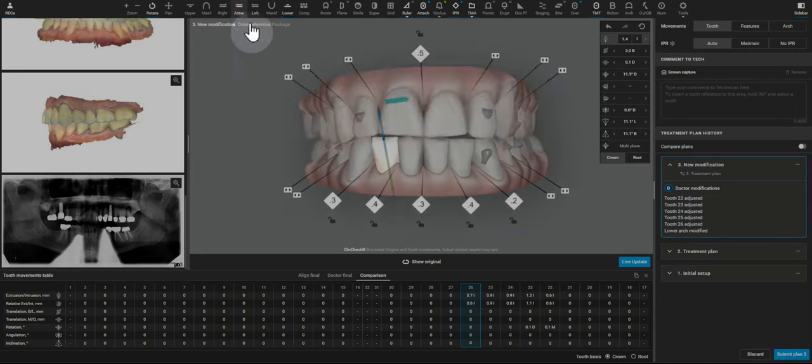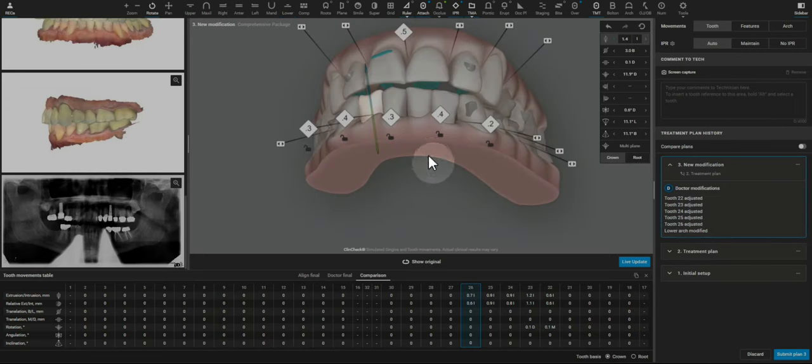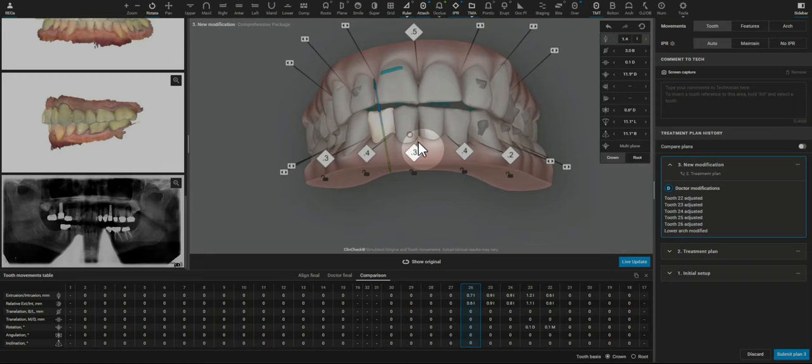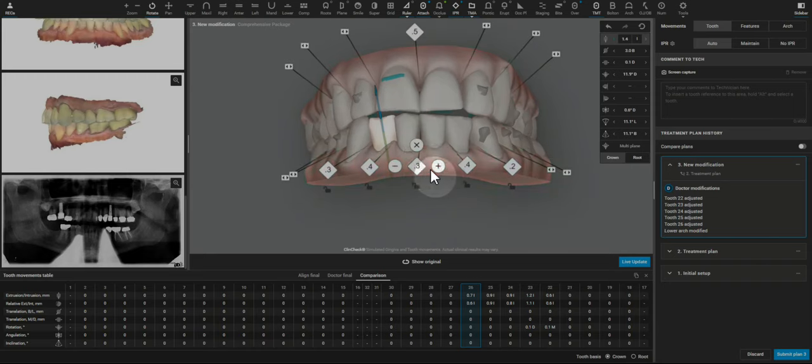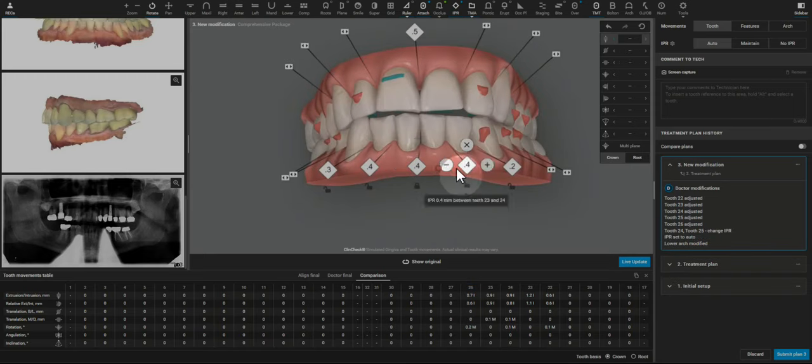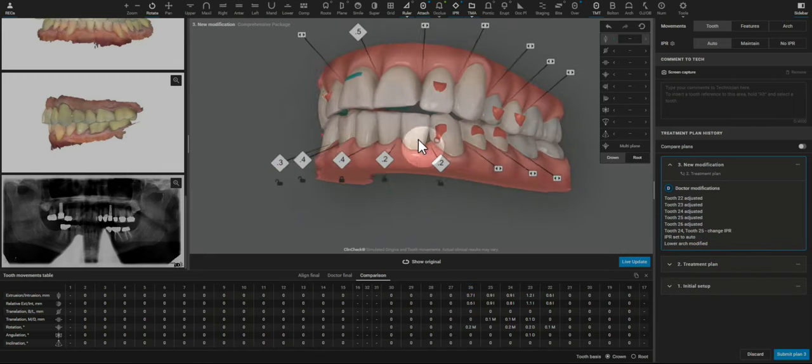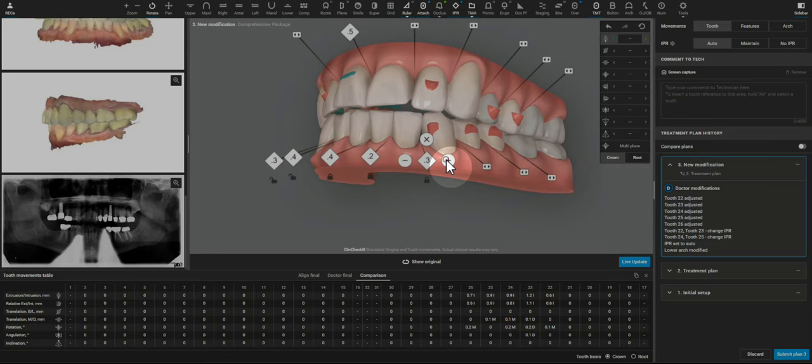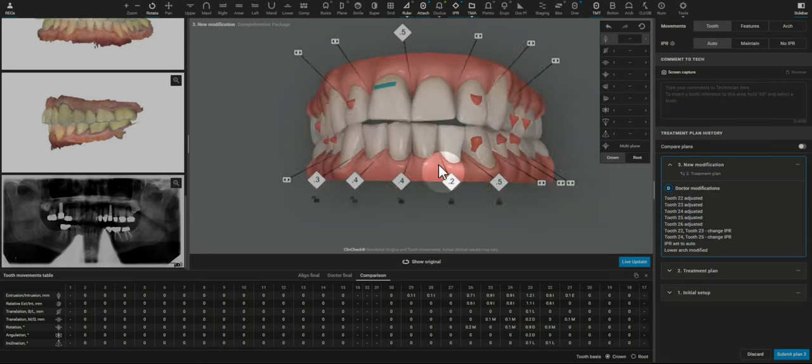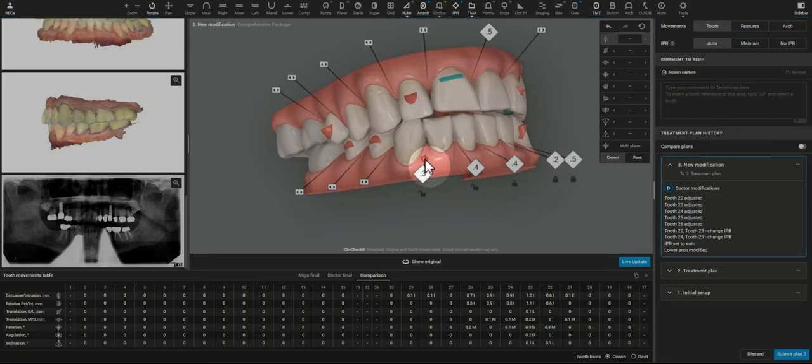So with that, we can see more interoclusal space on the ClinCheck. That makes me feel much better that we wouldn't finish with an anterior interference, aka a posterior open bite.